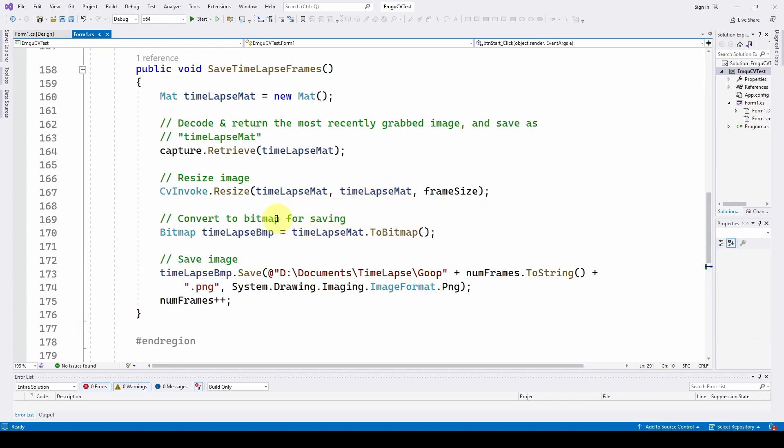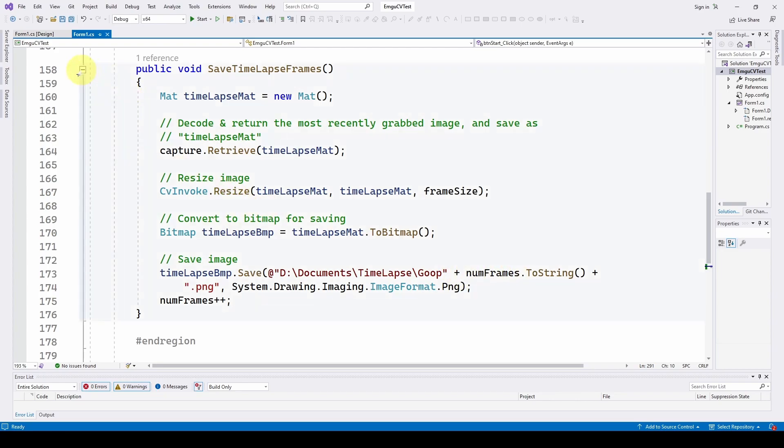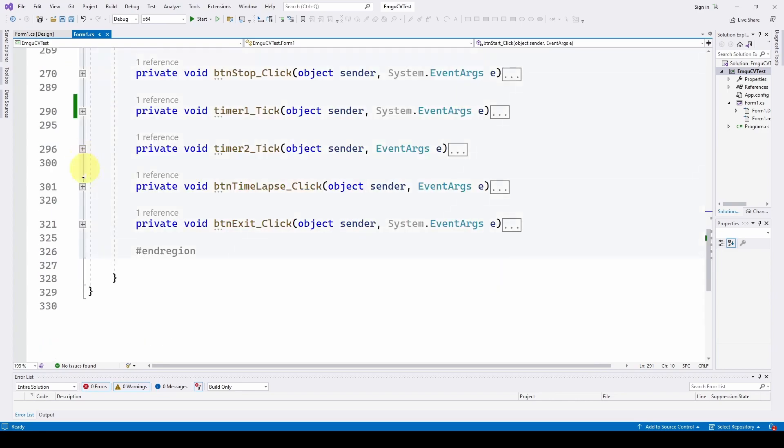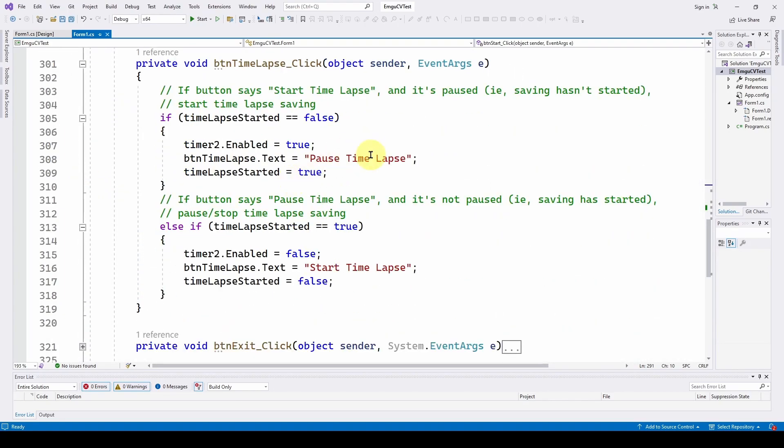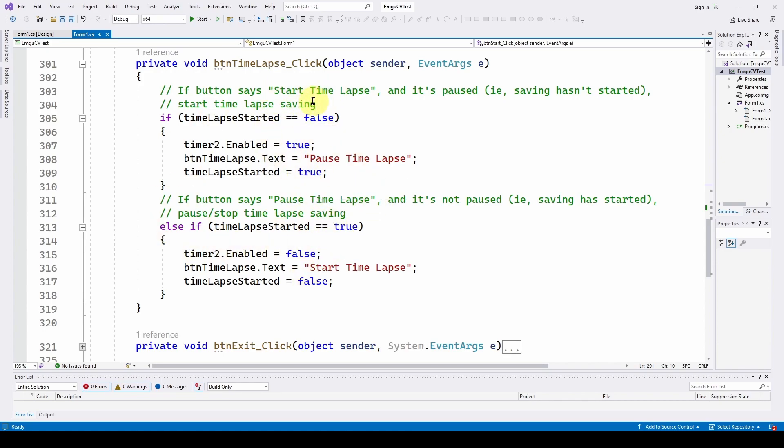So now with this, we can expect every 30 seconds of whatever we set the timer at, we're going to have a new image with a name that shows the number of frames that have been saved. And we've also got the button that starts the time lapse saving. So the way we're going to set it up is either you can start the time lapse or pause the time lapse. You don't need to do this, but we're just doing it to make it a little bit easier.